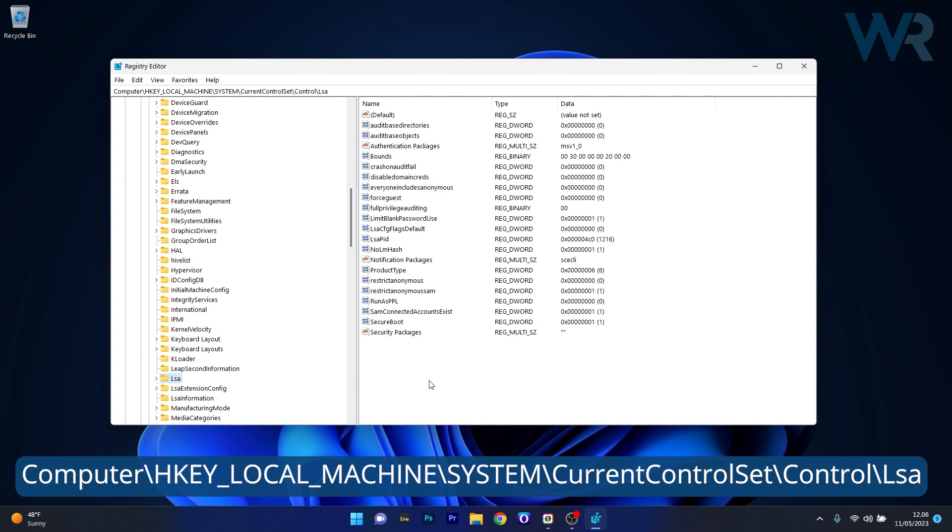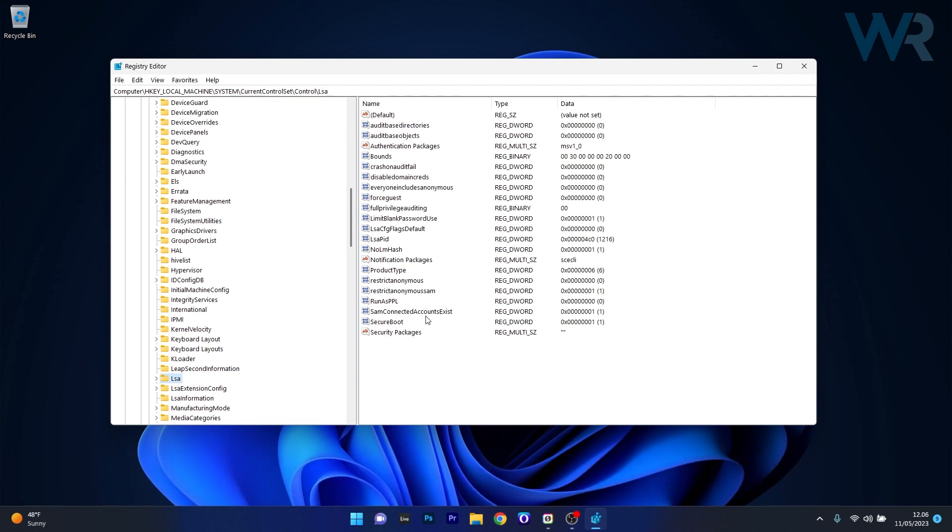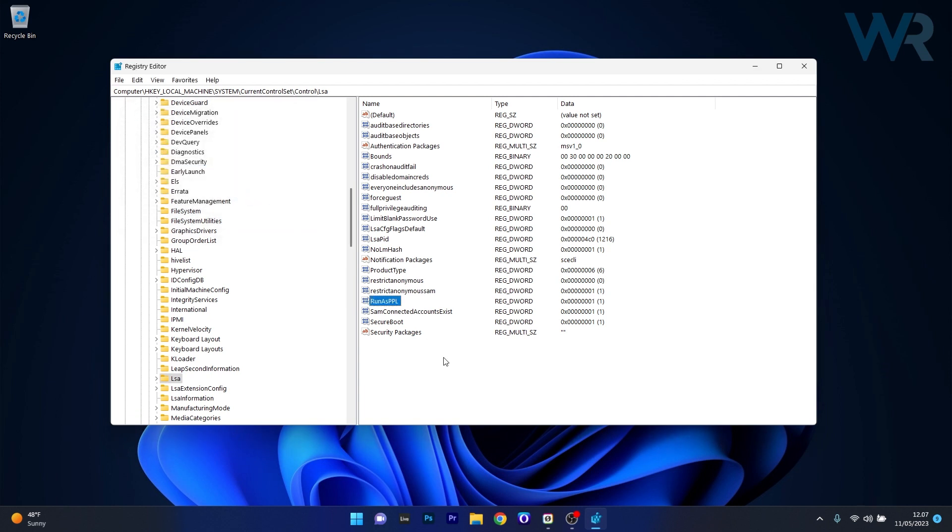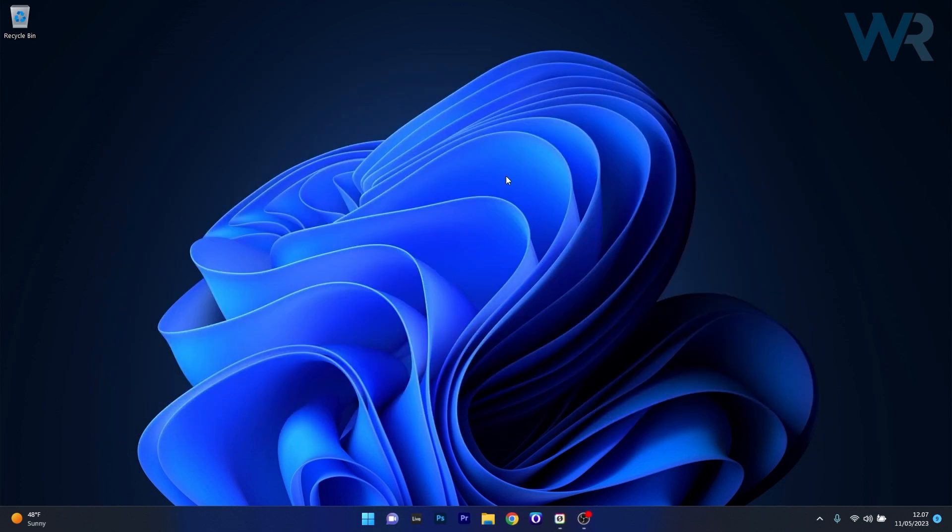Now click on it and make sure to locate on the right side the RunAsPPL DWORD. Double click on it and in the value data, make sure to change it from 0 to 1. Press OK to save the changes, restart your computer, and then check if the problem still persists.